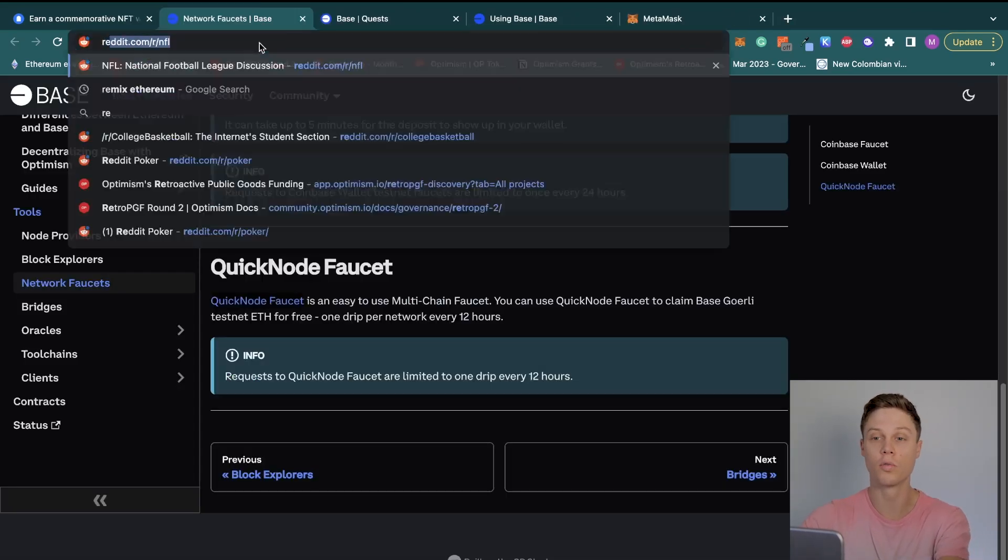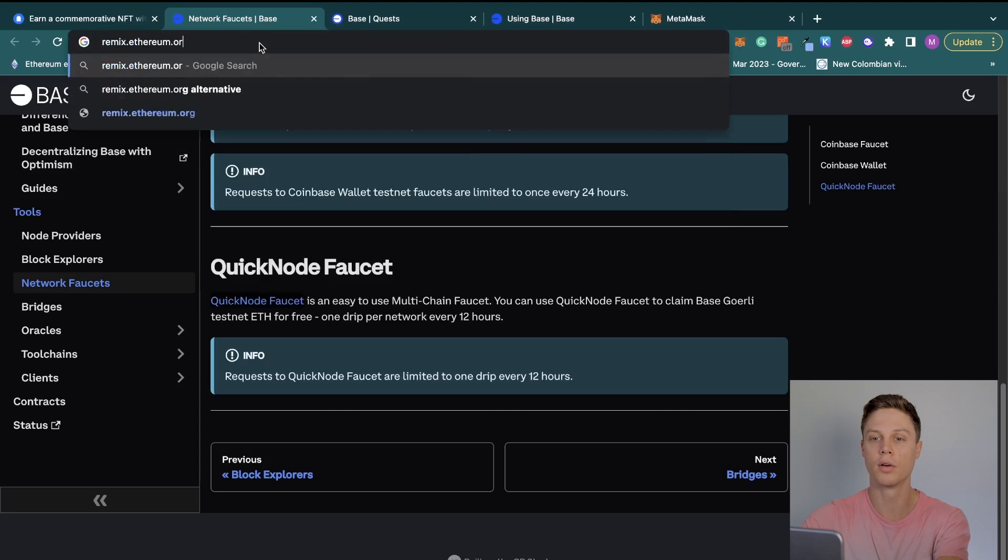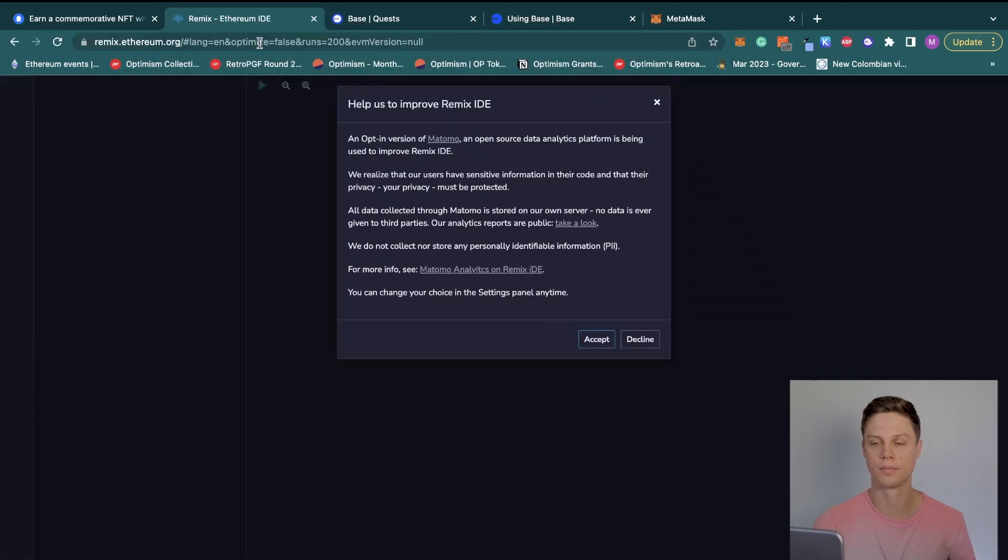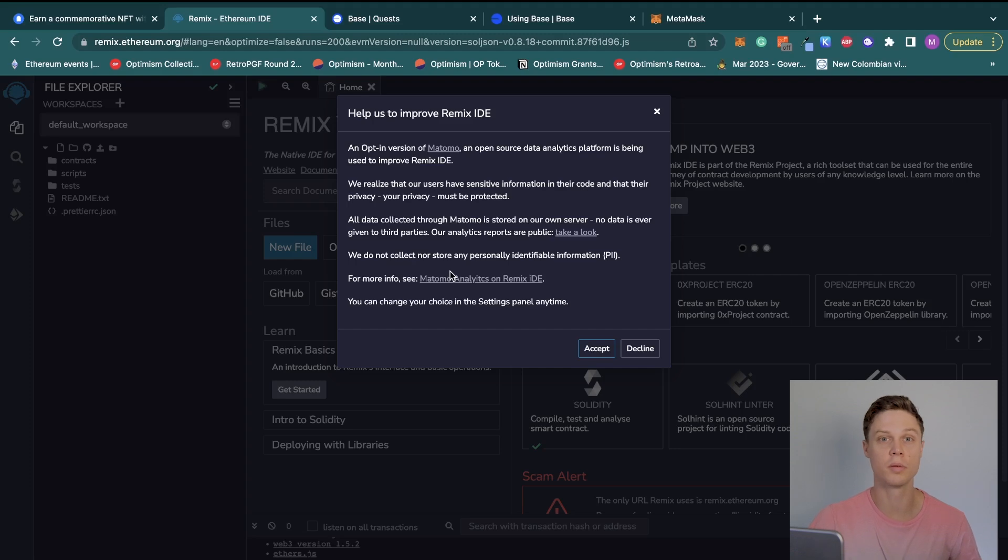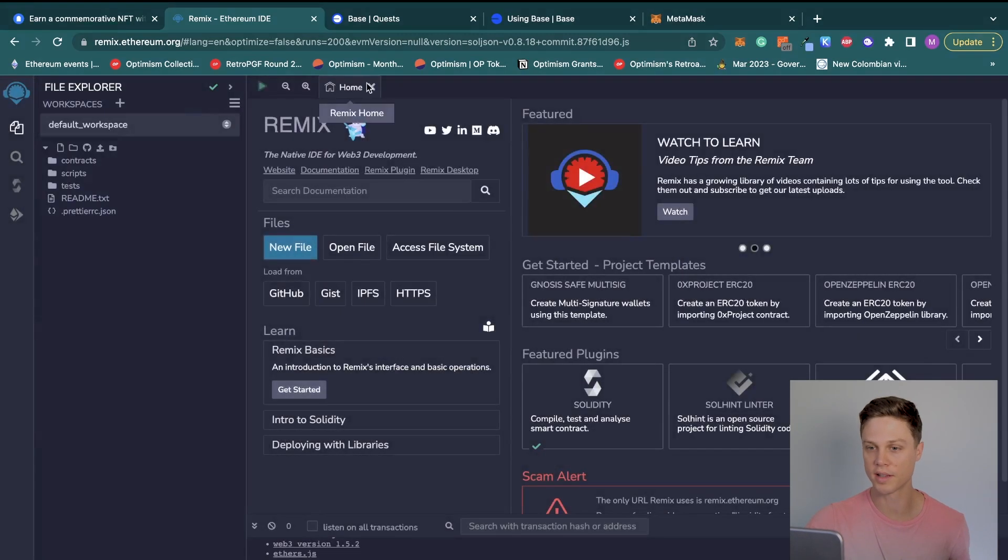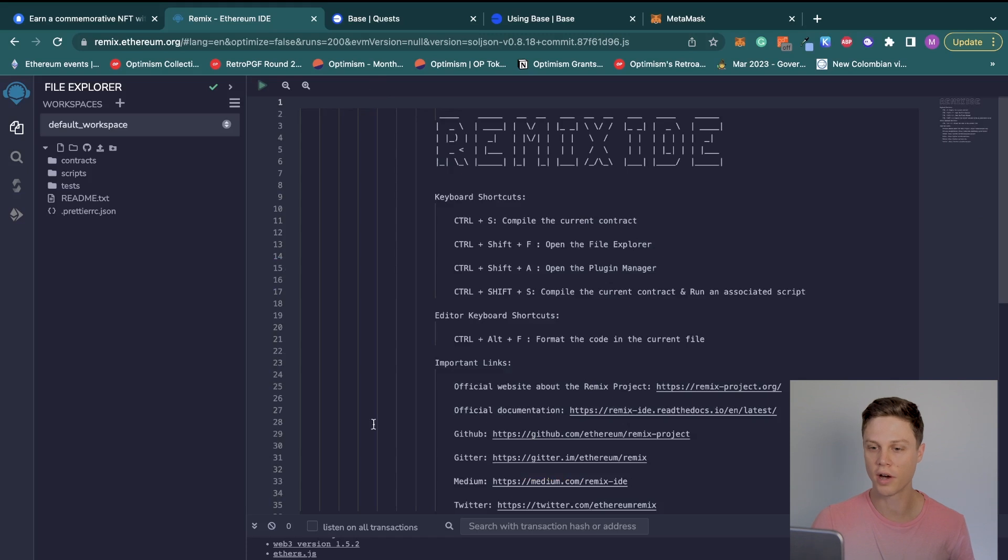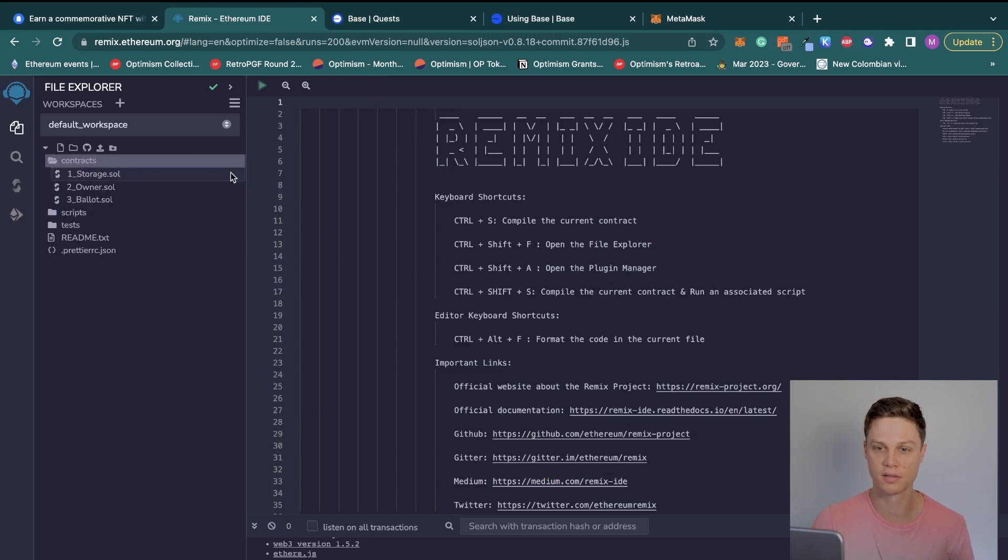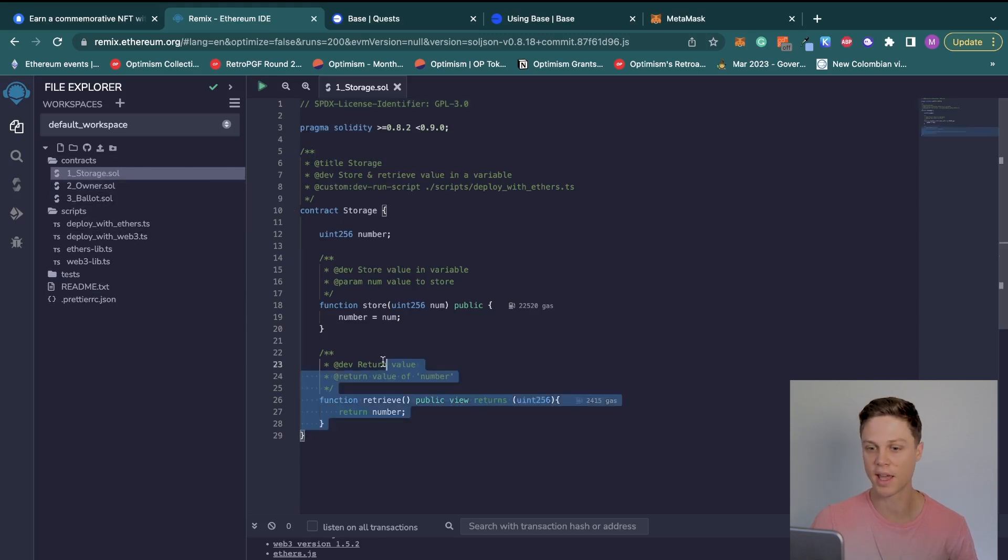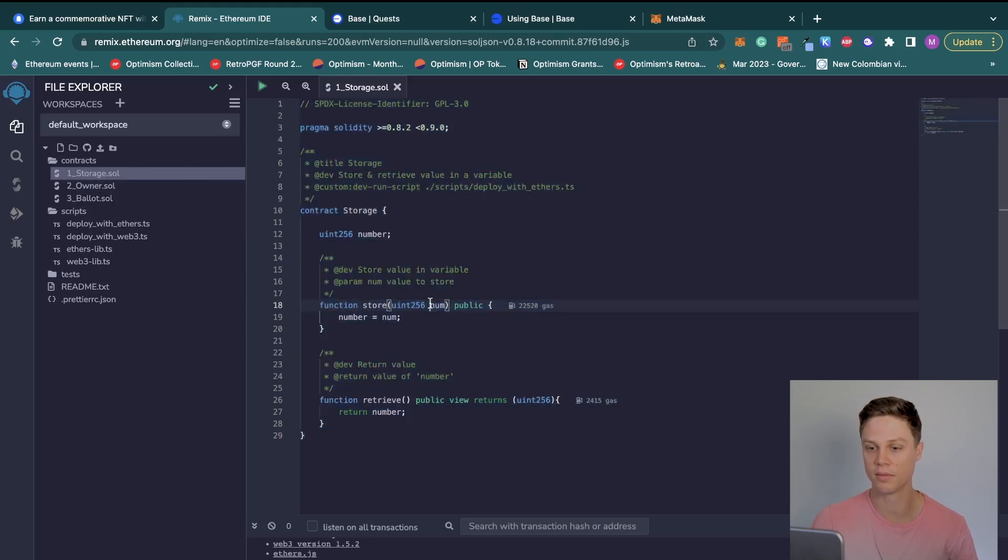So in order to actually get started deploying the contract, go to remix.ethereum.org. This is a development environment where you can actually code smart contracts in your browser. It looks a little bit complicated at first, but don't worry, this is actually going to be pretty easy. You can go ahead and close out of everything, then look over in this left side panel where you can see Contracts. This storage contract is actually very simple and it's basically a hello world contract in Ethereum.